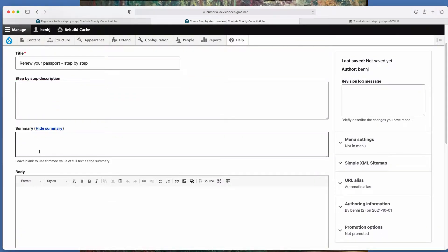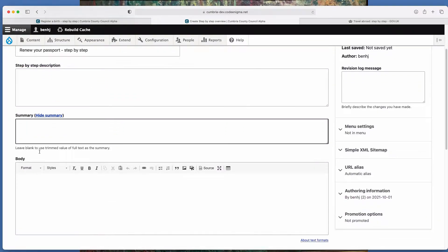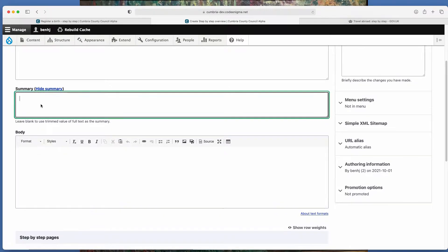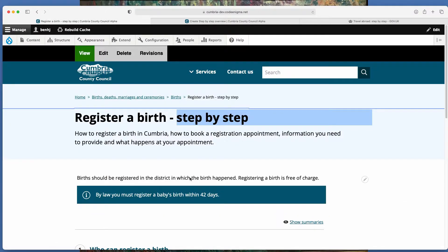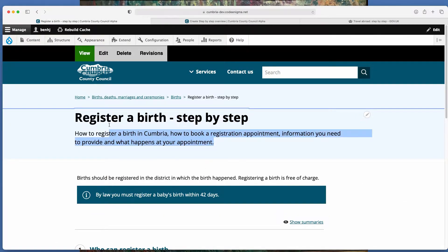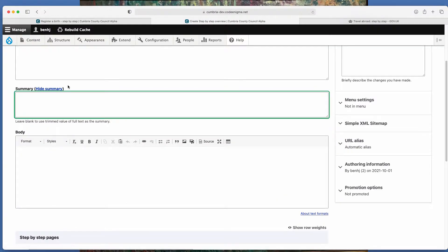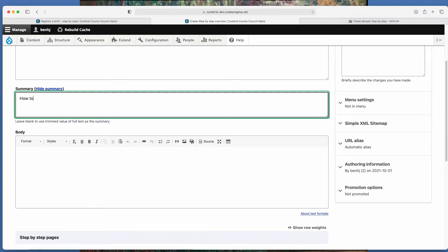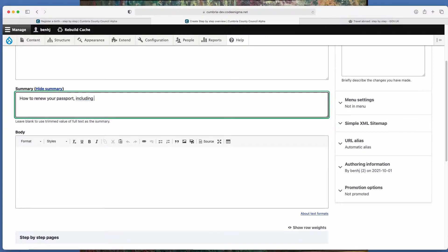There's also then a summary and a body field. So the summary is this text here. So that just summarizes the process. So you could say how to renew your passport, including what information you need.